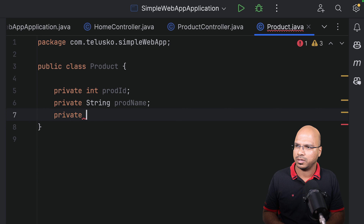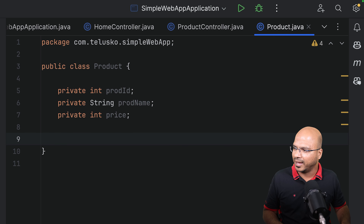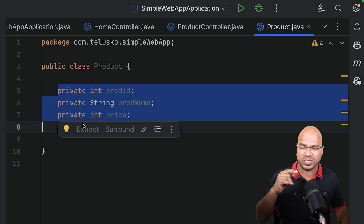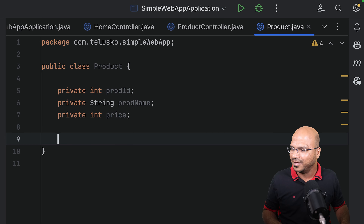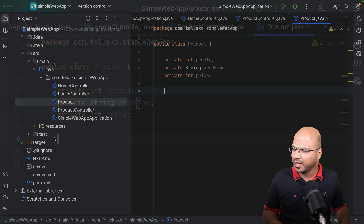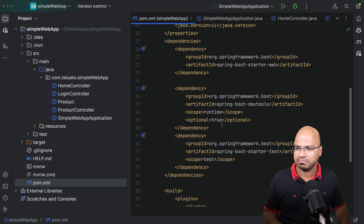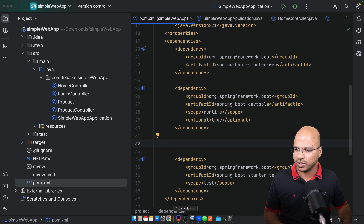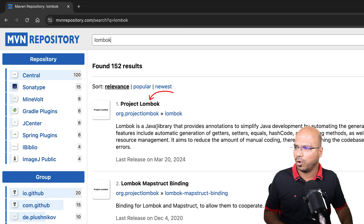Since we are not working with a database, let me create some fake data. First I need a class which will represent a product. When I say a product, what should we have? Product ID, product name, and price — let's say we have these three. I'll right click and create a class to represent a product with private int prodId, private String prodName, and private int price.